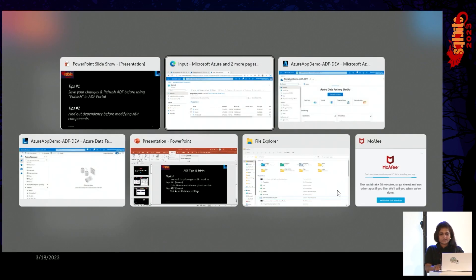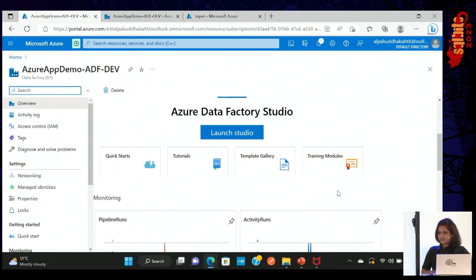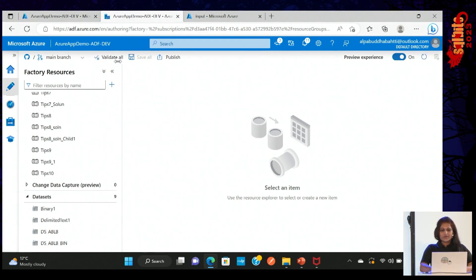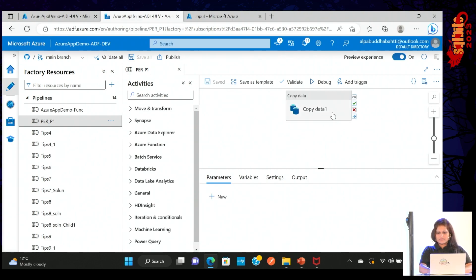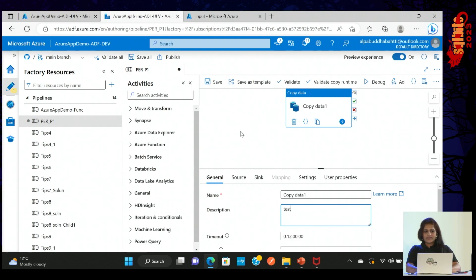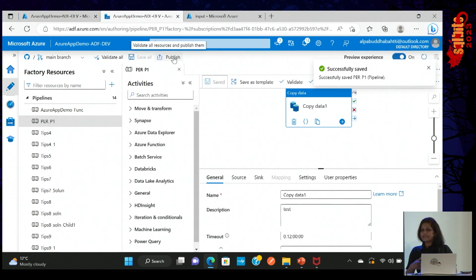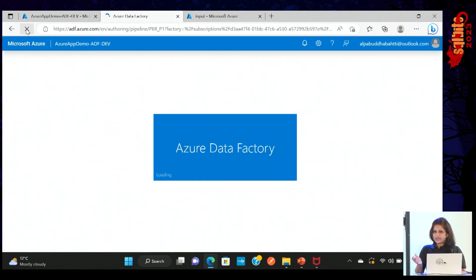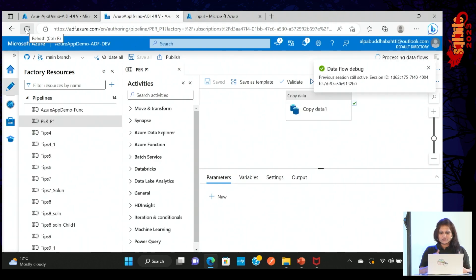Let me quickly show you these two tips in Azure Data Factory Studio. Here, for example, you have done some changes. You just save your changes — let me change something. Then if I click this Publish button, sometimes it can overwrite your colleague's work. So it's always nice practice to refresh the ADF first, and then publish after that. It generates ARM templates and includes changes for you and your colleagues.